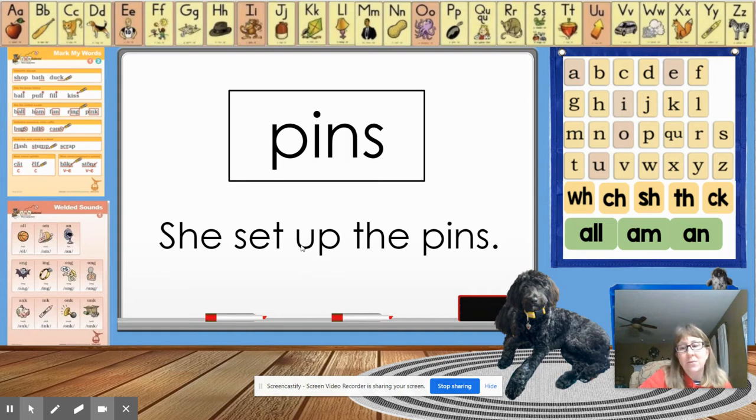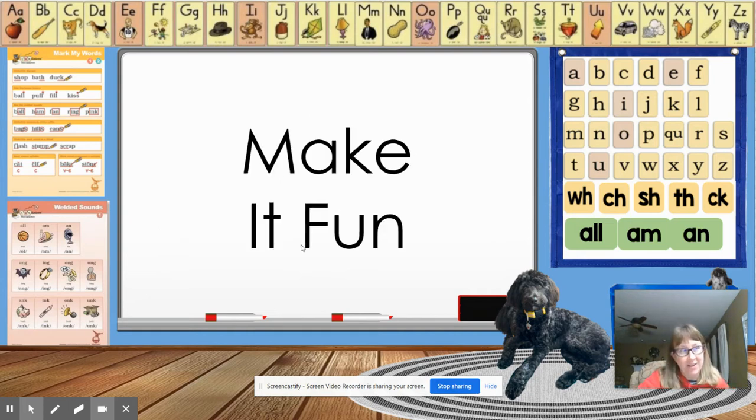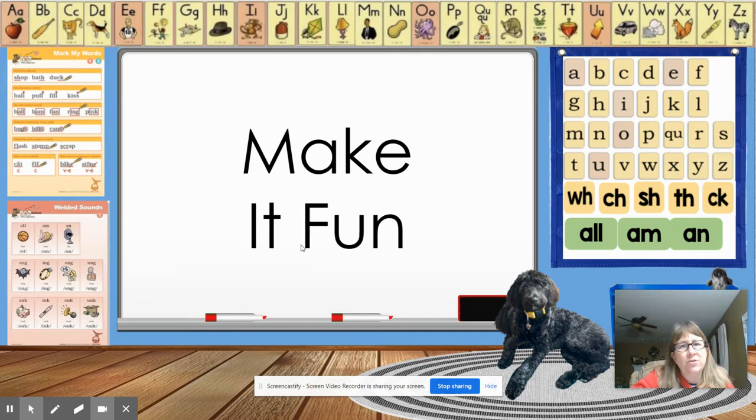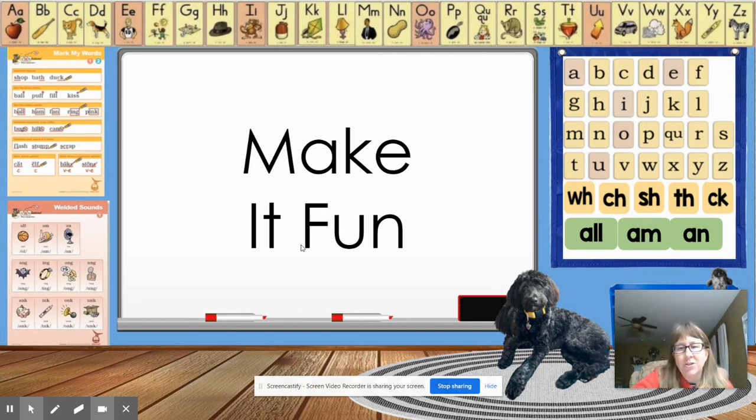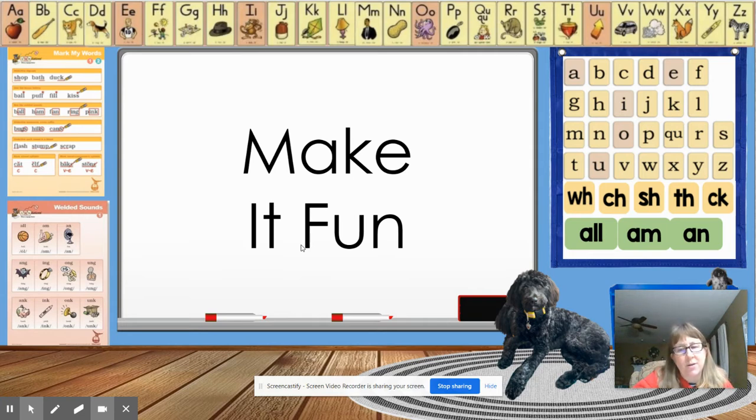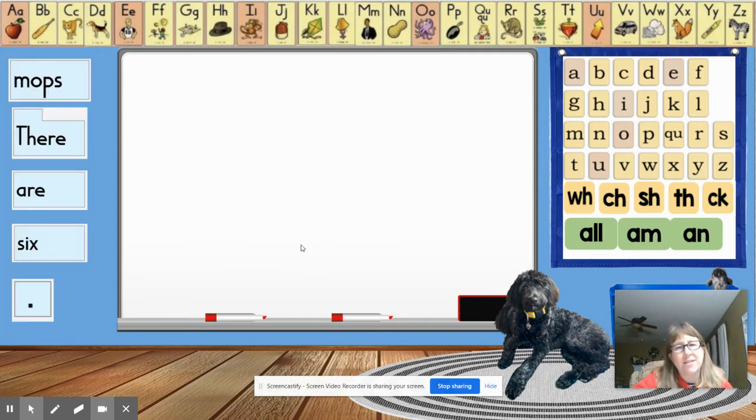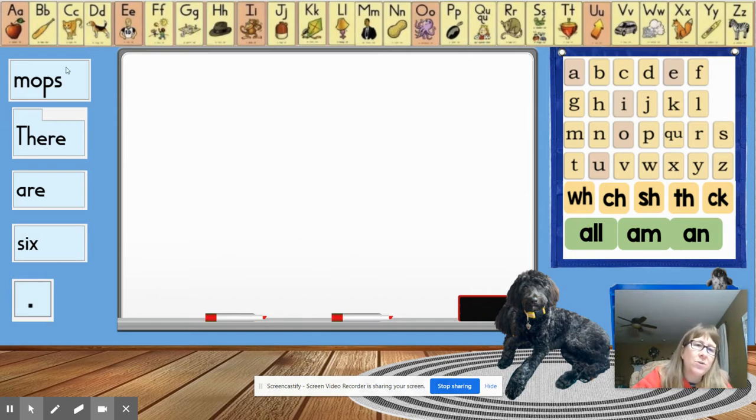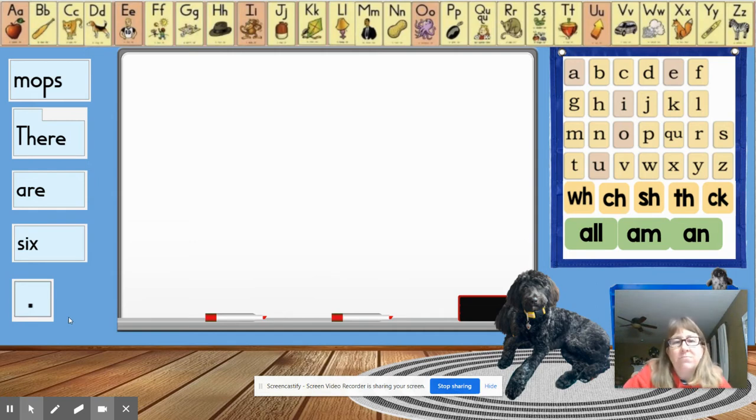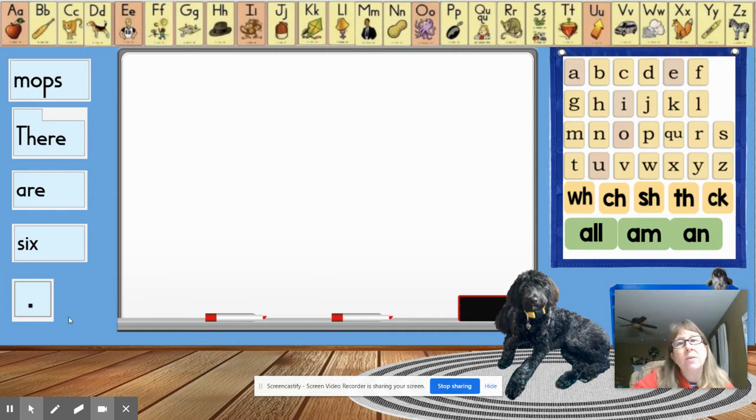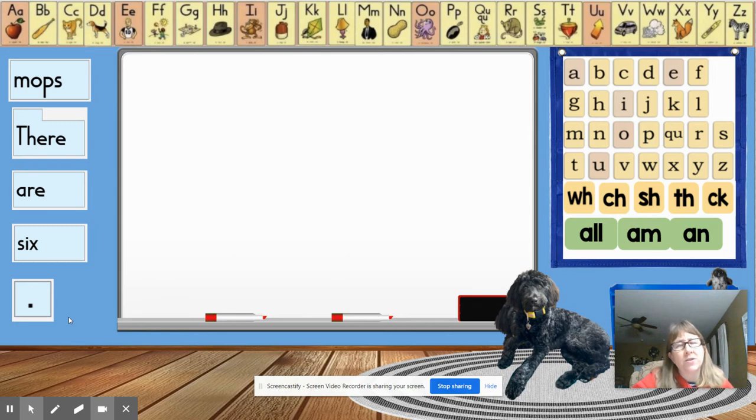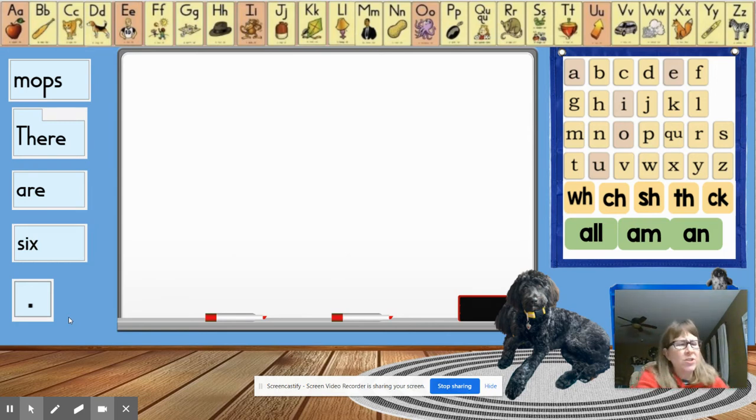Now we're going to do make it fun. And to do make it fun in a minute, I'm going to have to make my screen a little smaller because watch what we're going to do. We're going to do a sentence scramble. I scramble the sentences. You guys have to unscramble them. So in each of those slides, the sentences, all the words are on the sides of the whiteboard. I have a question, though, before we start.